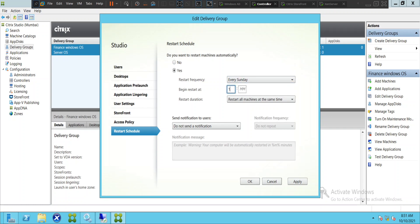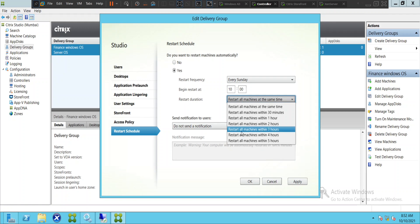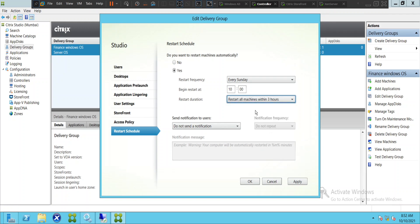Select every Sunday, and set the start time — let's say 10 a.m. in the morning. For restart duration, you can restart all machines at the same time, within 30 minutes, or within one hour. If you select 'restart all machines within one hour' and you have six servers, every 10 minutes one server gets restarted — the first at 10 minutes, second at 20 minutes, third at 30 minutes, and so on. If you select three hours with six servers, every server gets restarted every 30 minutes.